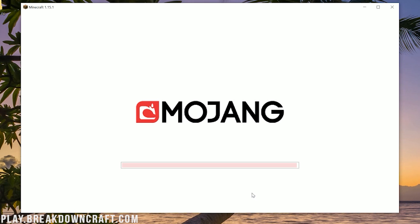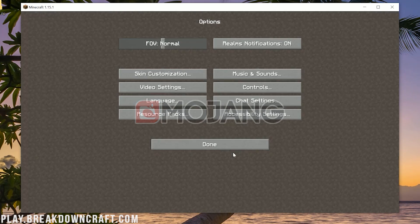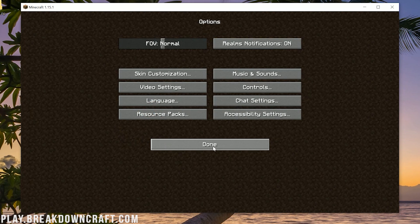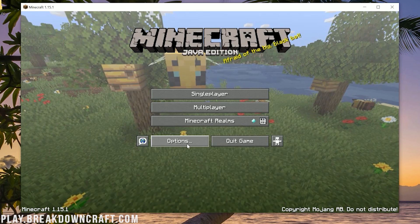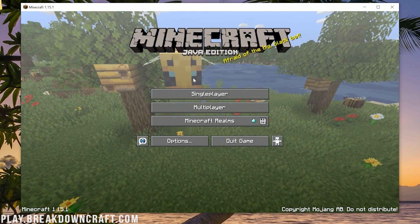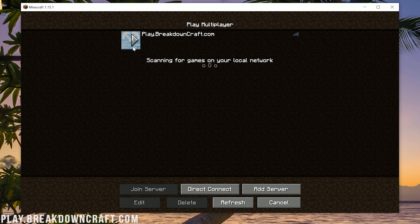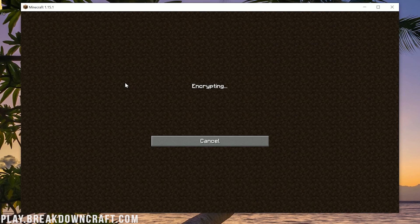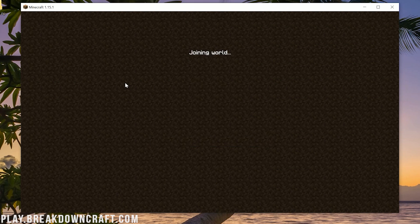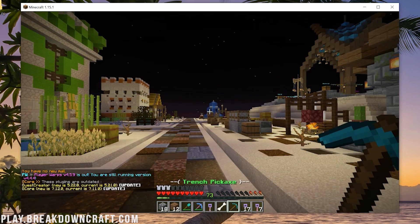Minecraft 1.15.1 will reload and Faithful is installed. As you can see, the menu buttons are a bit softer and a bit different. You can really see it on the main menu — also the font is a bit different as well.